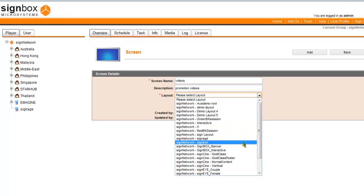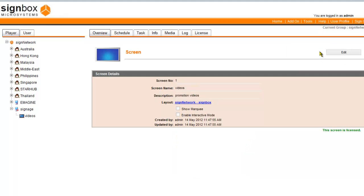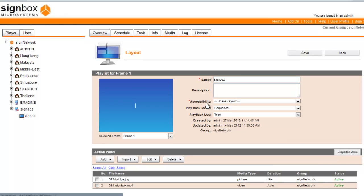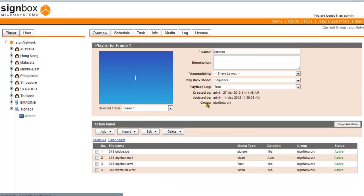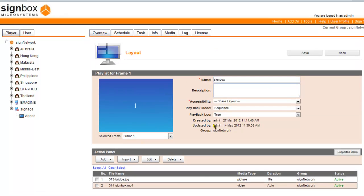Let us first select the SignBox layout. Click Add and you will see the SignBox layout now assigned to this video's screen. Click on it and you will be taken to the Layout Management page for the SignBox layout.